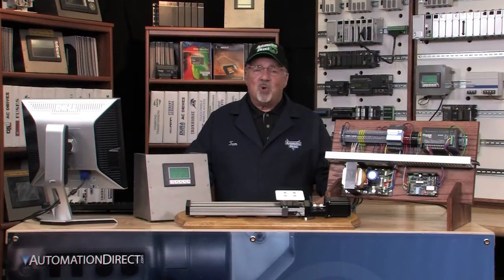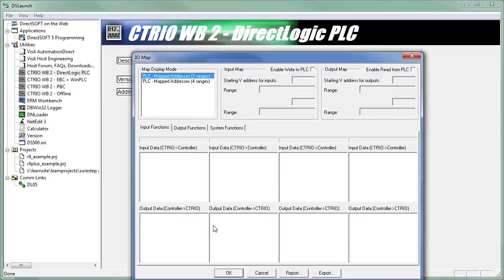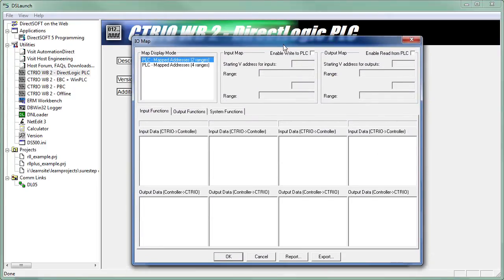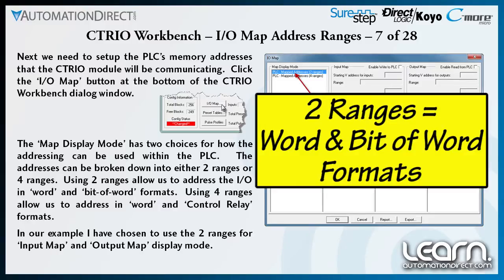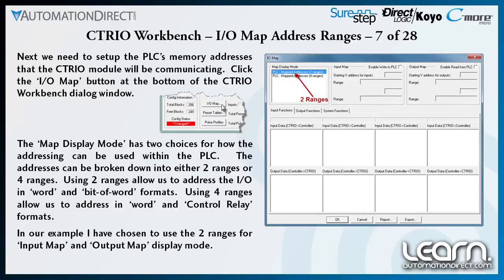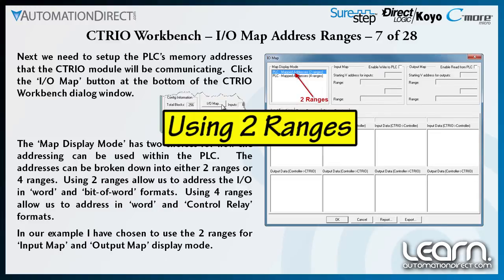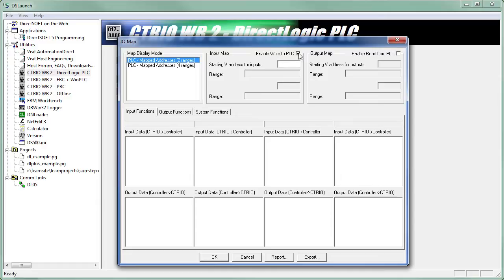Next, I'll set up the PLC's memory addresses that are used to communicate with the CTRIO module. I click the I/O Map button at the bottom of the CTRIO Workbench dialog window. In the I/O Map dialog window, I have two choices under the Map Display mode: addresses can be broken down into either two ranges or four ranges. Using two ranges allows addressing the I/O in Word and Bit of Word formats; four ranges allow addressing in Word and Control Relay formats. I have chosen to use the two ranges for my input and output map display modes. I check the Enable Write to PLC box and enter Memory Register V2400 for the starting V address for inputs.